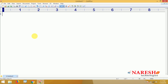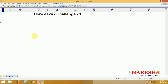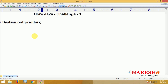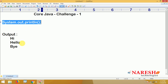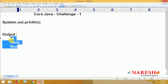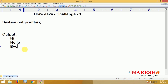Now we are going to start with a simple challenge — Core Java Challenge One. We know how to print a simple message in Java using System.out.println; whatever data you pass will display on the console. The requirement is to display the output: 'hi', 'hello', and 'bye' — these three words in three different lines — but using System.out.println only once.